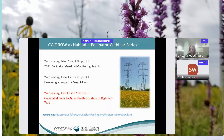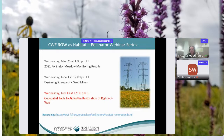This webinar is number two in a three-part series this spring and summer. The first webinar featured Tracy, who walked us through the 2021 pollinator monitoring results in eastern Ontario. Our next webinar takes place on July 13th with Vincent Fison, our GIS analyst, on geospatial tools to aid in the restoration of rights of way.